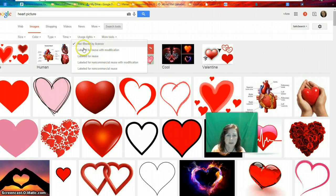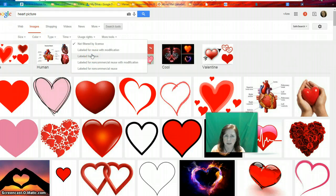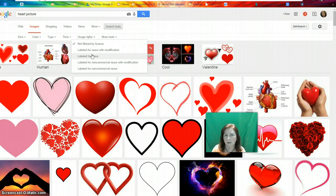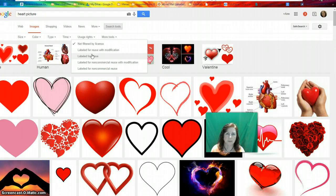As teachers, these are the ones we really need to be working with. For example, when I get my parent newsletter ready to go home and want to put a heart on it, I want to be able to have it licensed so it's able to be reused.